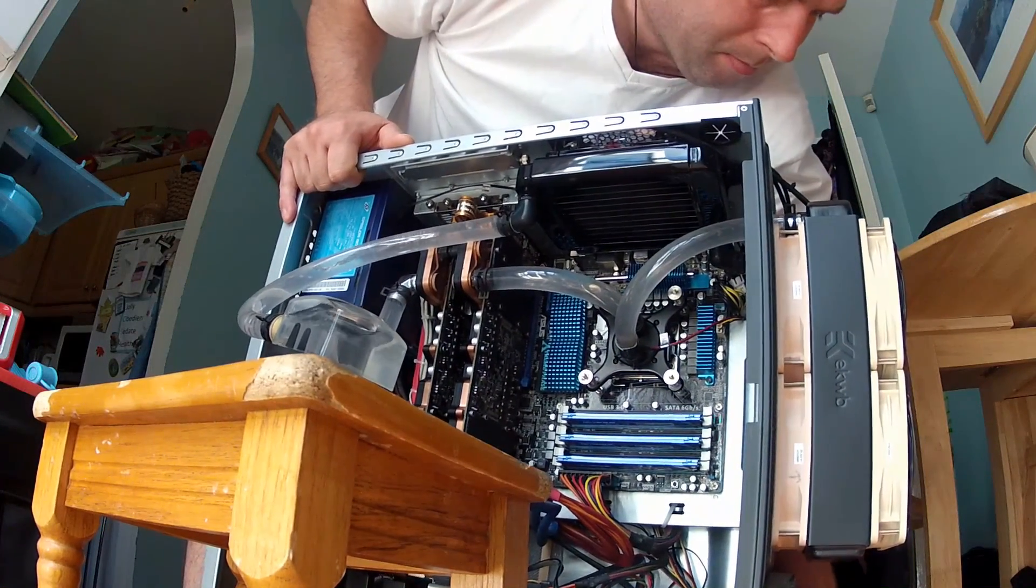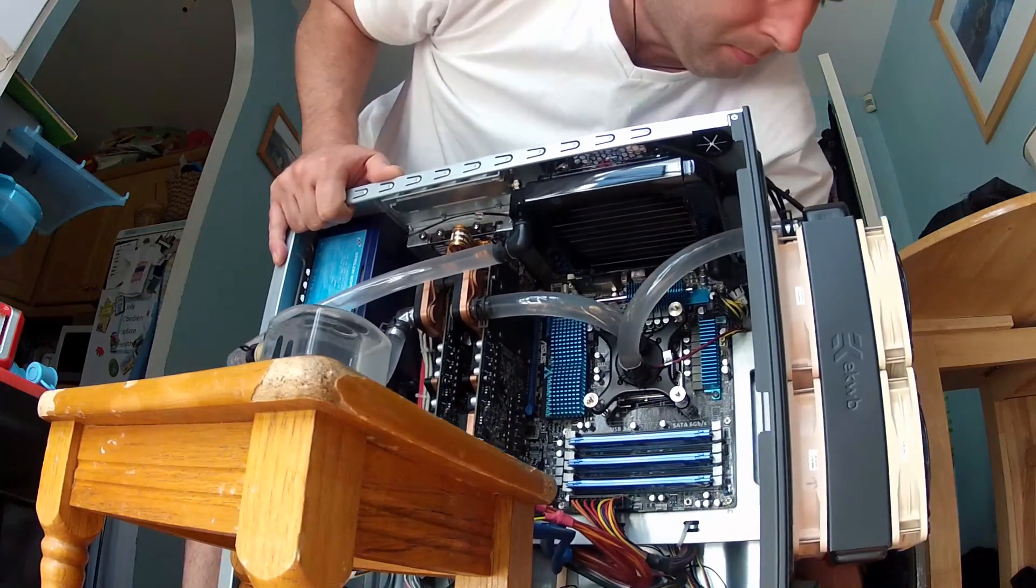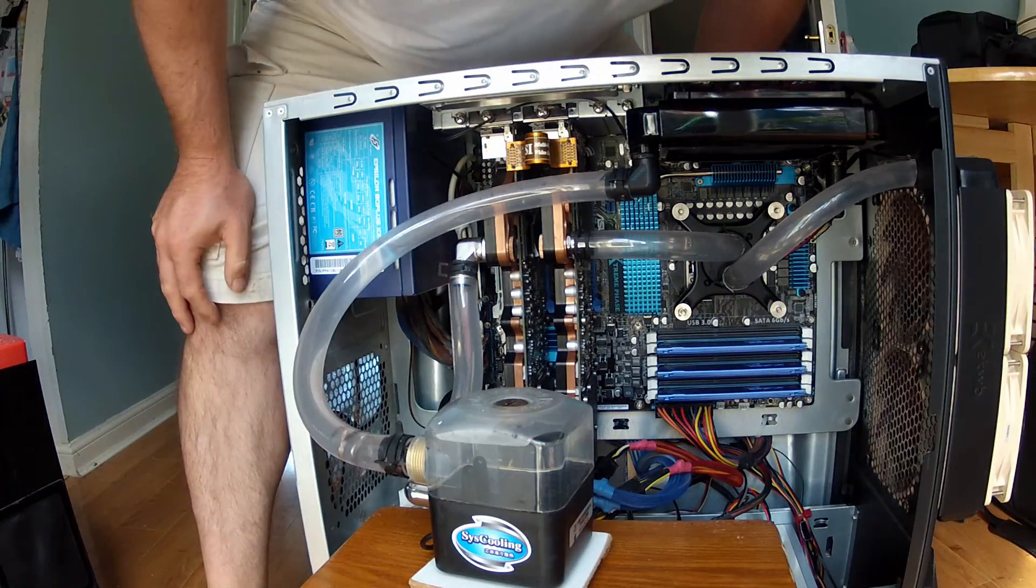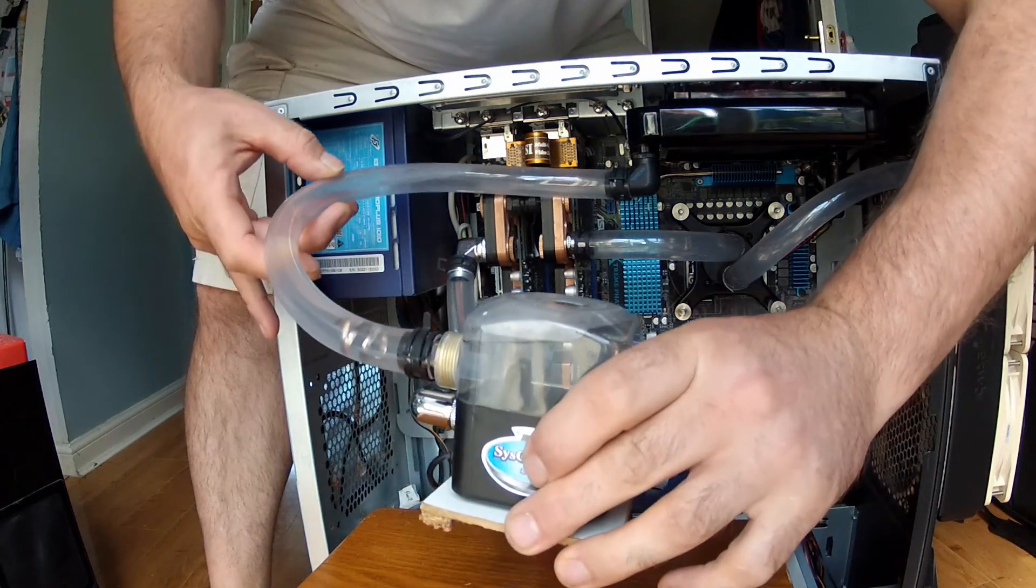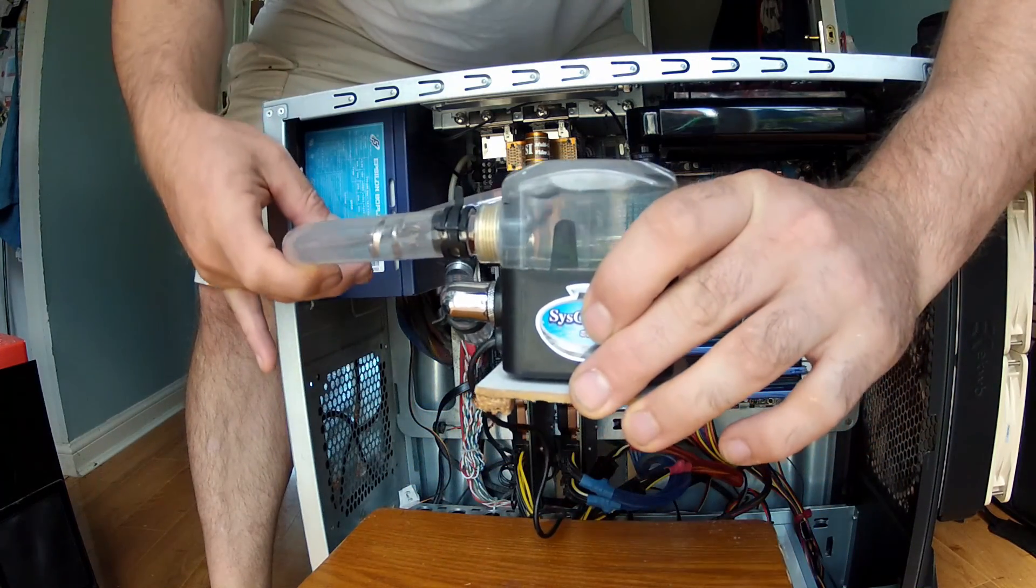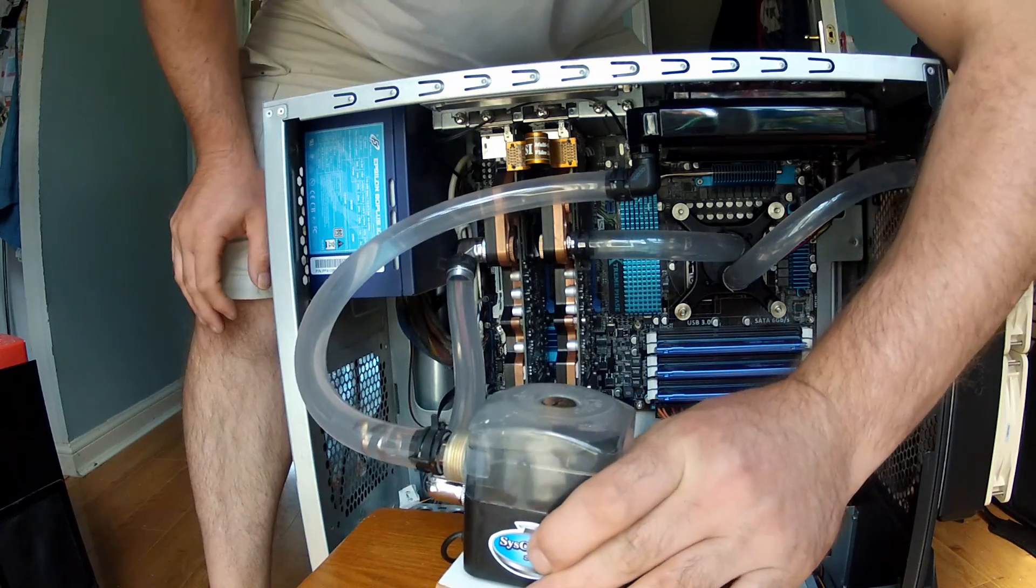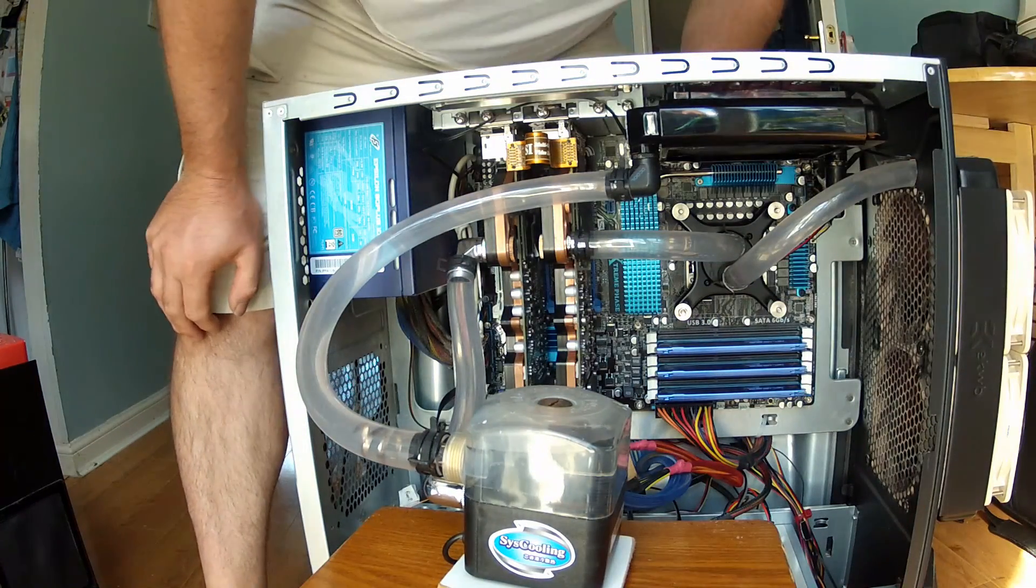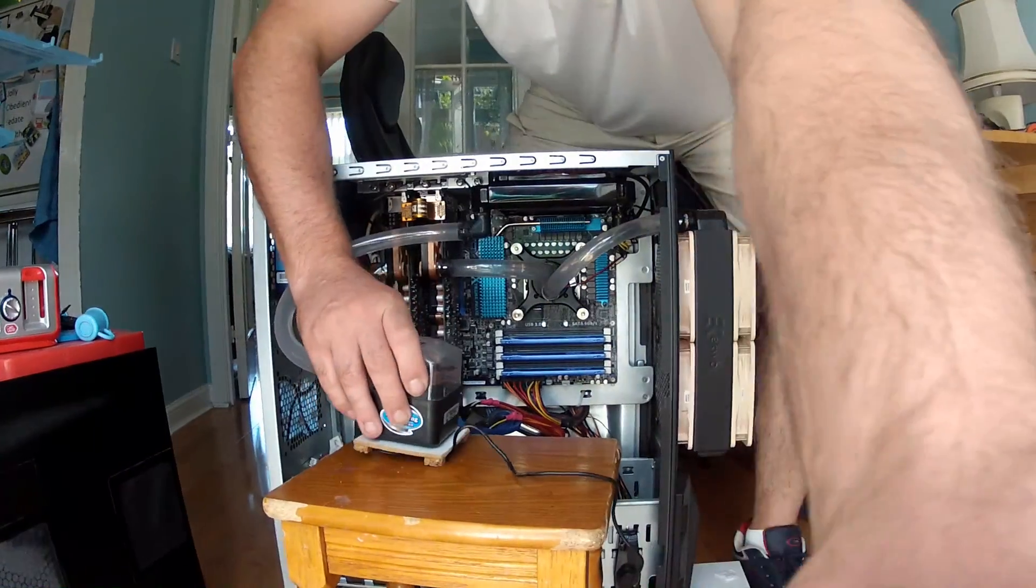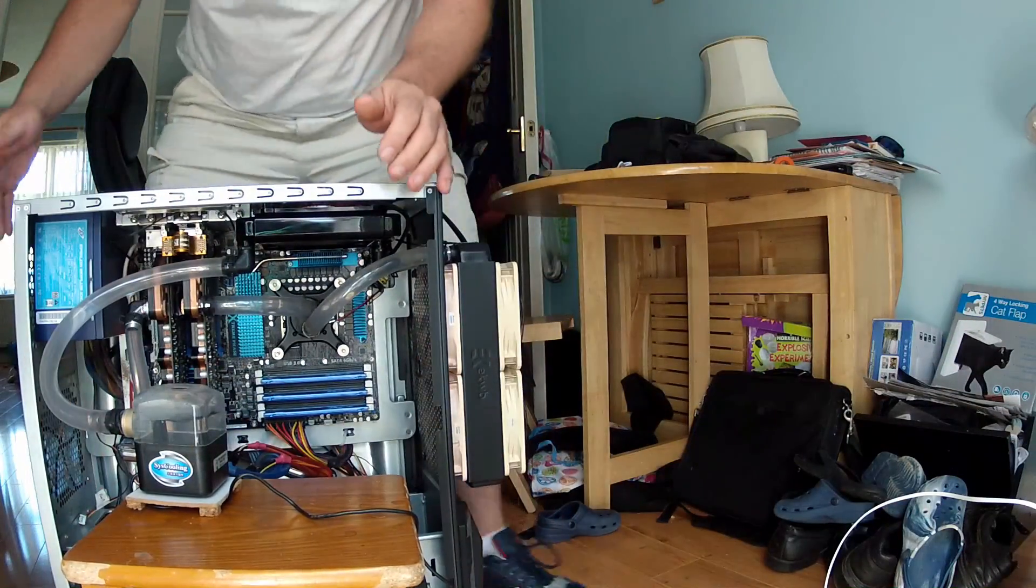This is why I like a pump and reservoir combined, so you can do this. If you have a pump and reservoir which is actually part of the computer, as in either bolted there or one of the 5 inch bays at the front of the computer, then you can't do this.